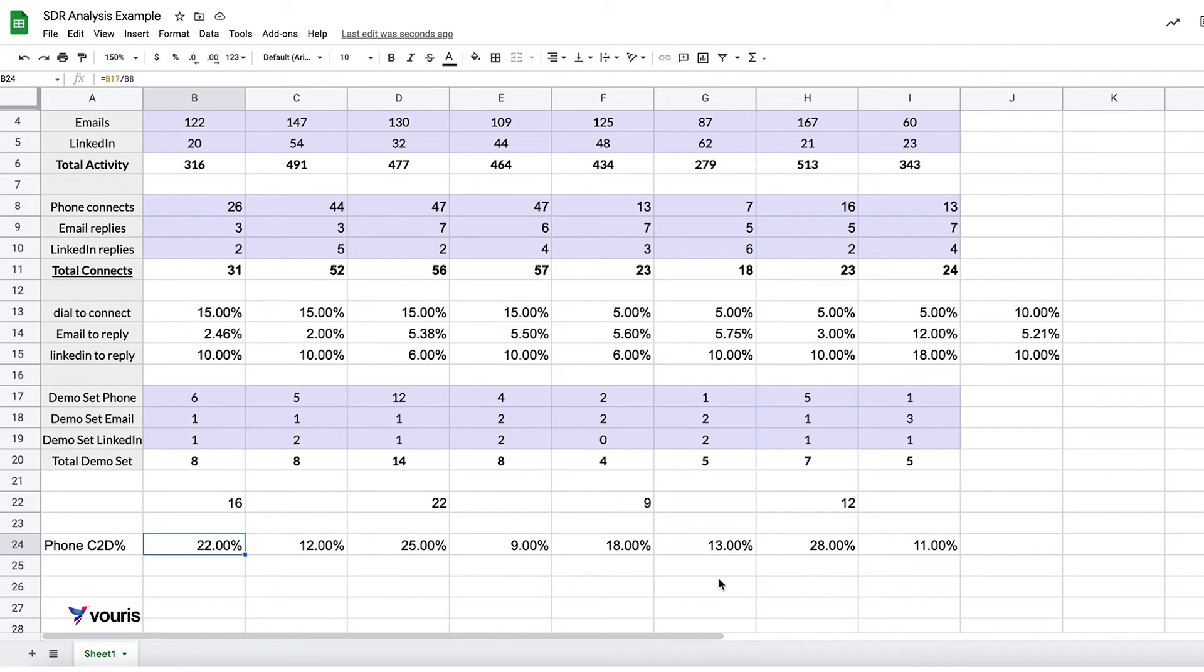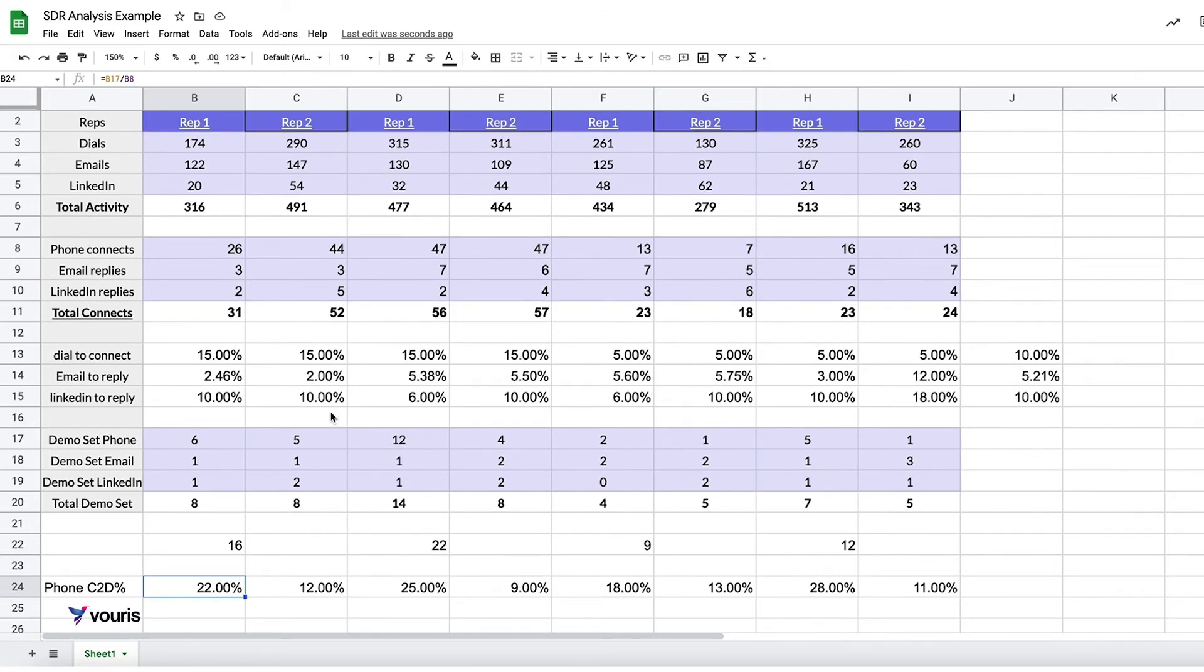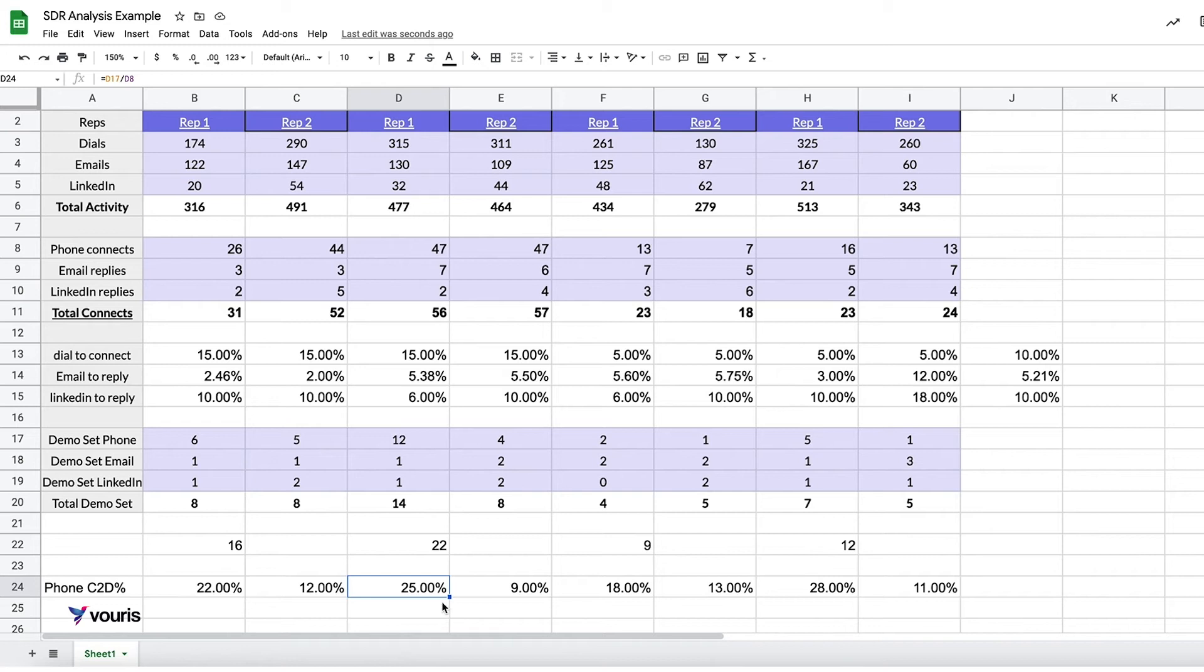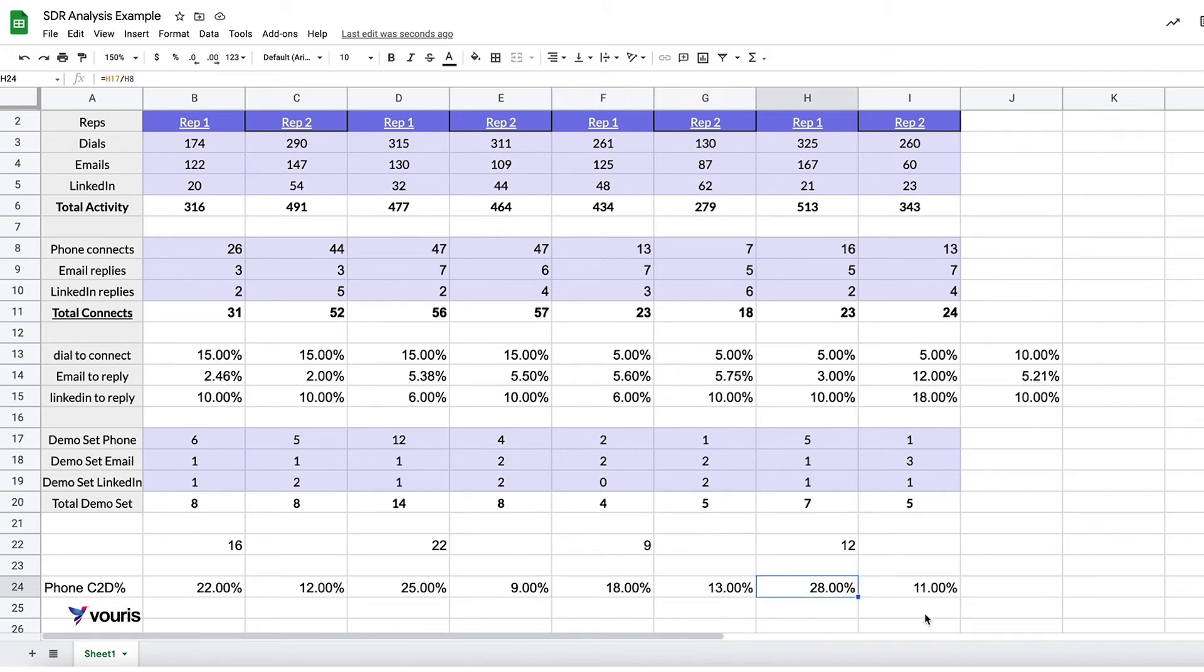Can you see it? Take a second. Look at the numbers. Maybe I'll scroll up. Here's a hint: Rep 1, 22%. Rep 2, 12%. Rep 1, 25%. Rep 2, 9%. Rep 1, 18%. Rep 2, 13%. 28%. 11%. I can definitively say Rep 1 is way better at cold calling than Rep 2.